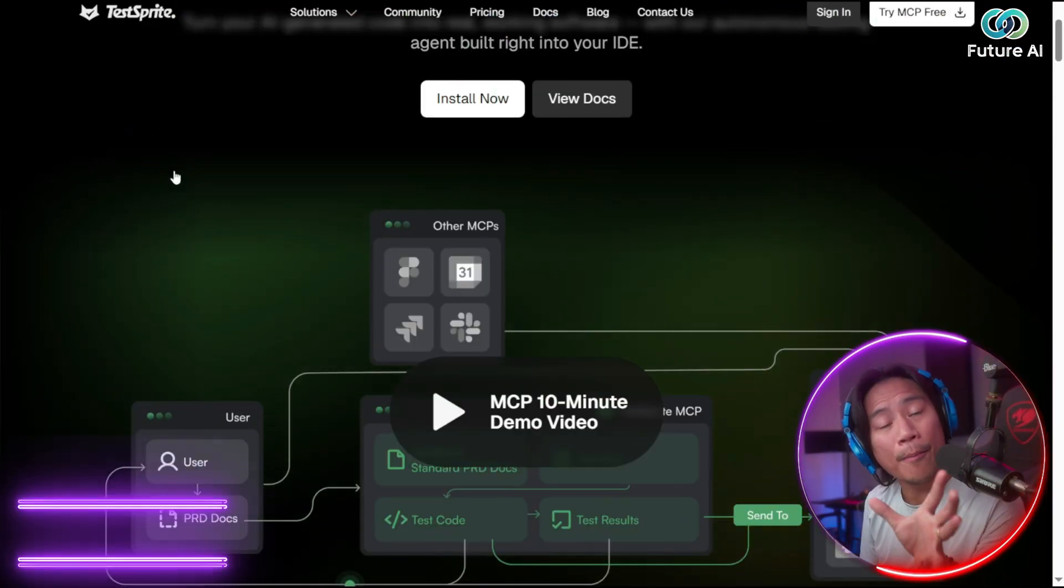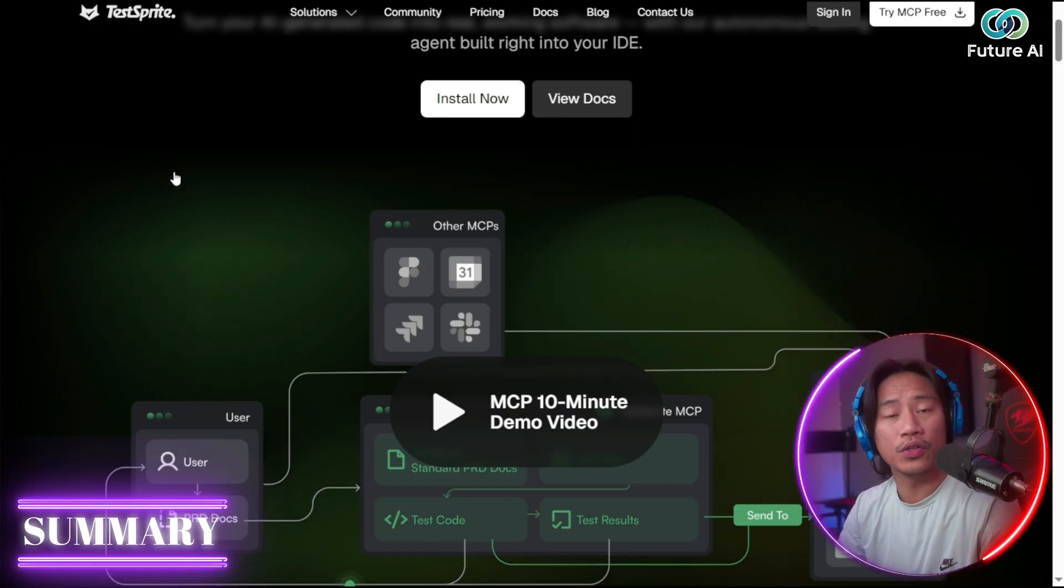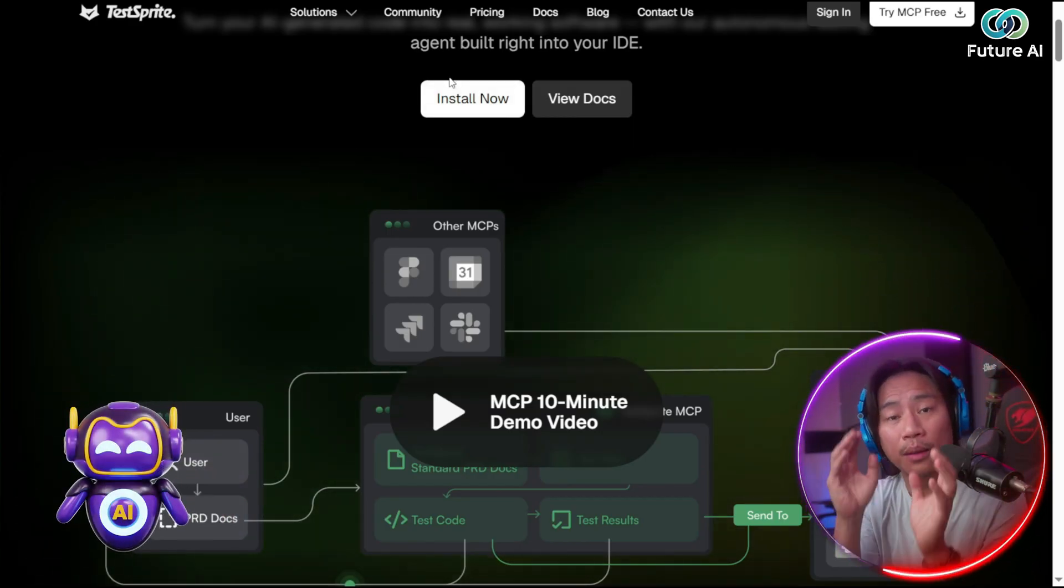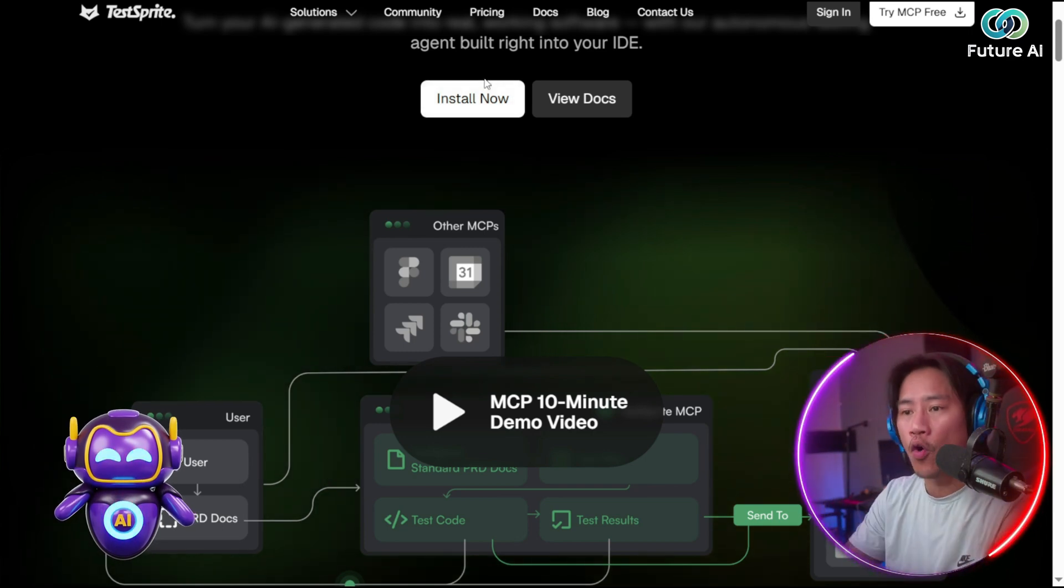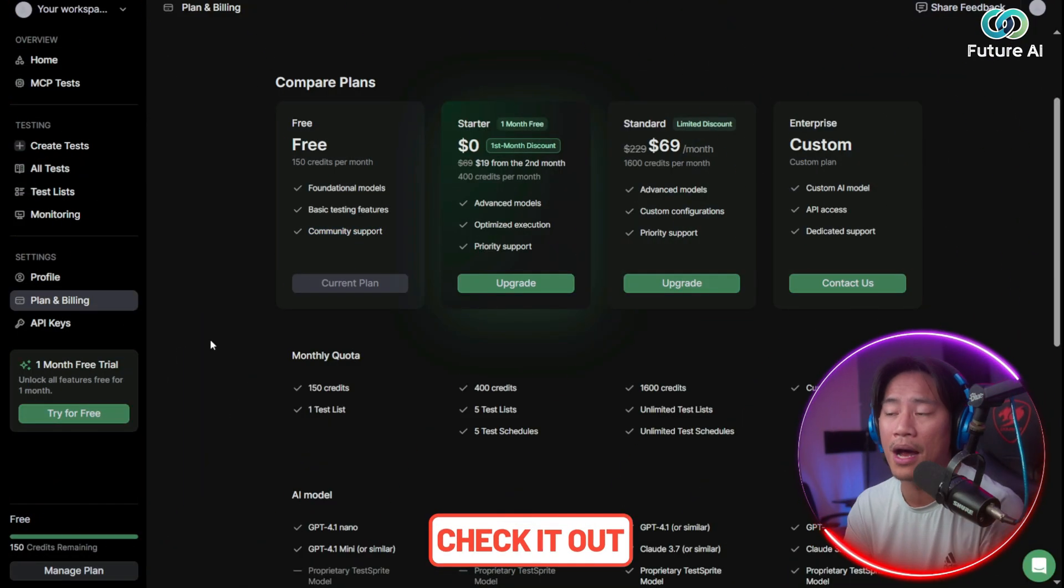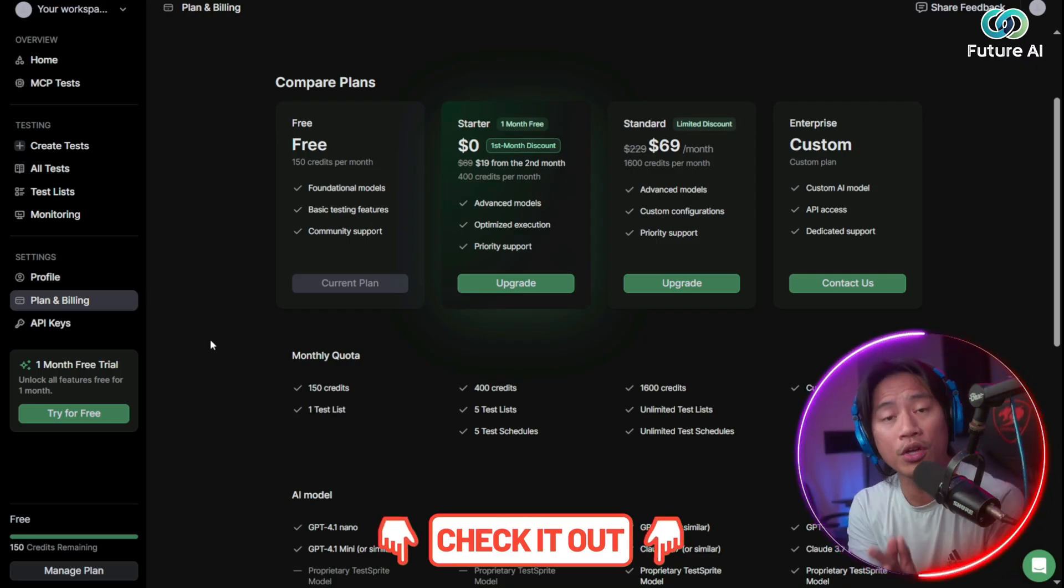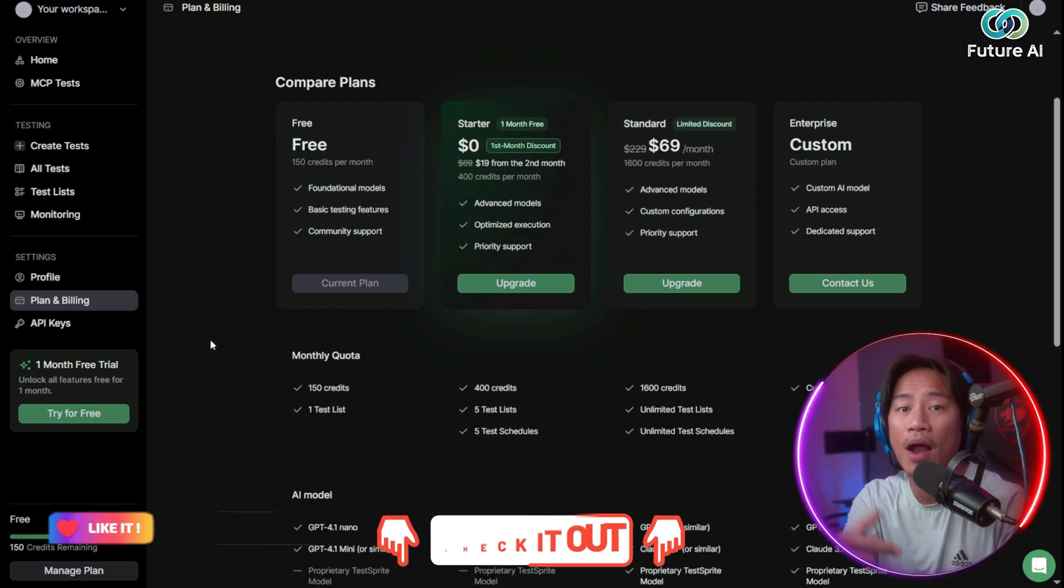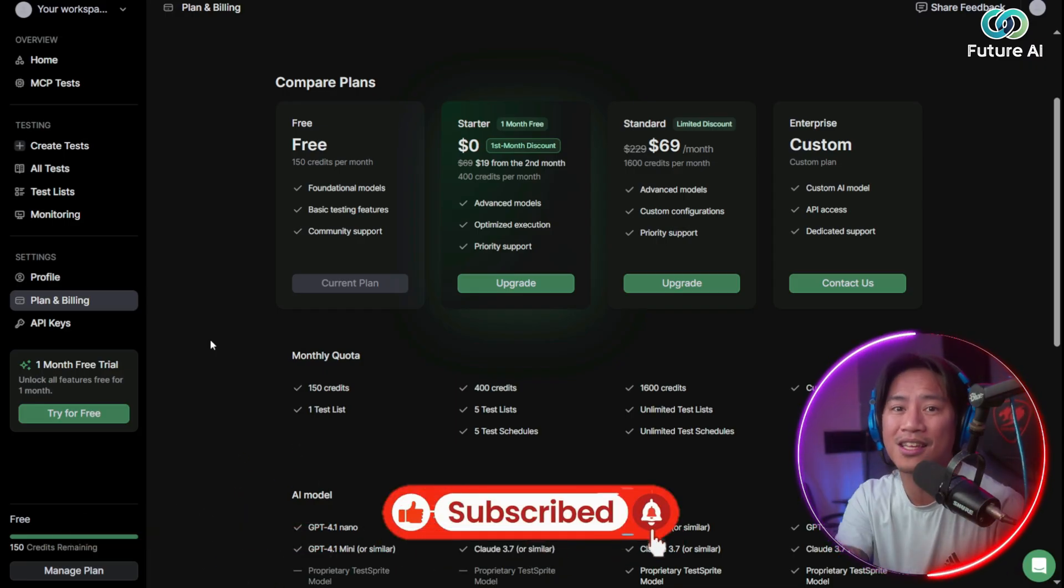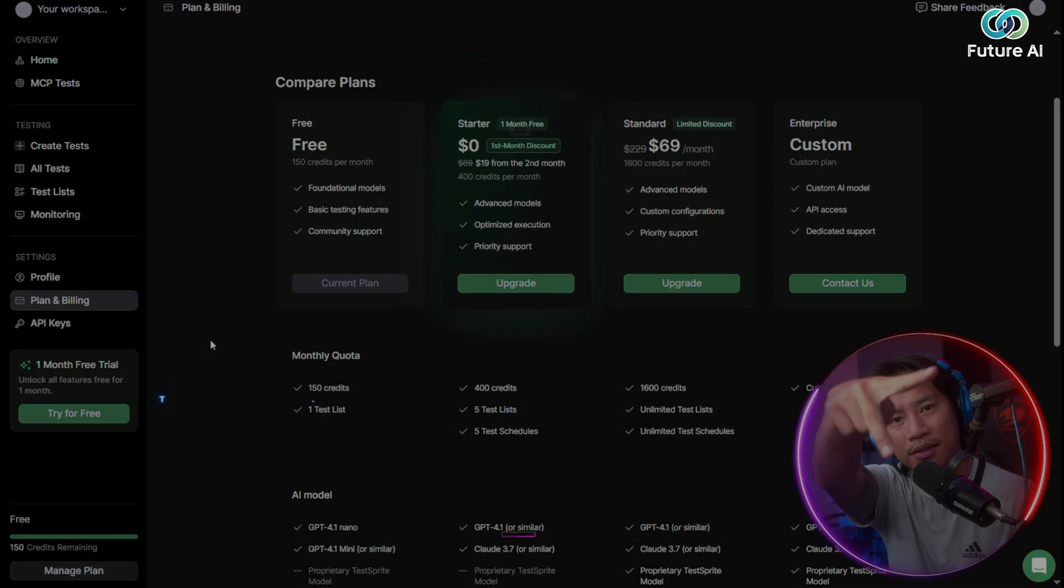Stop wasting hours fixing those AI codes. Go ahead and try out TestSprite MCP today and let AI test AI while you focus on building. So again, go ahead and check them out. See for yourself the power of TestSprite. And if you are new to the channel, hopefully you would consider clicking that like, that subscribe, click that bell. That way you'll always be notified when I upload new videos like this in the future. I'll see you on the next one. Peace.